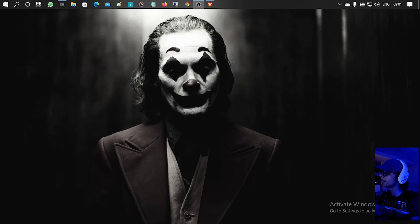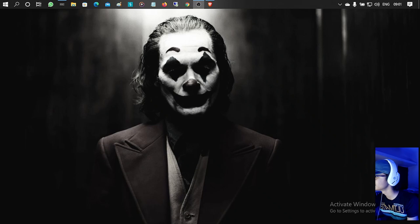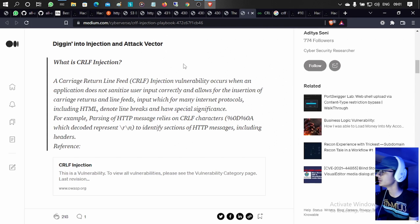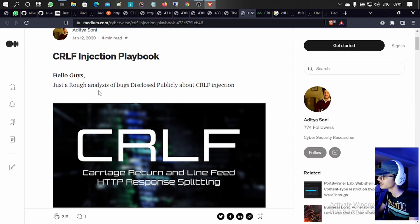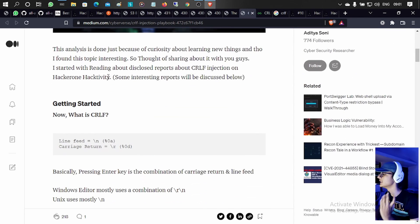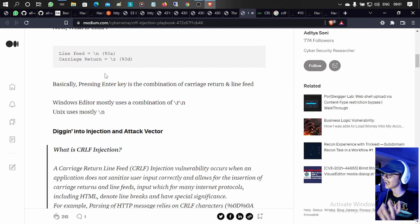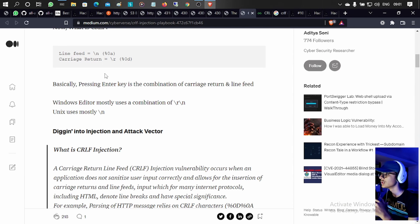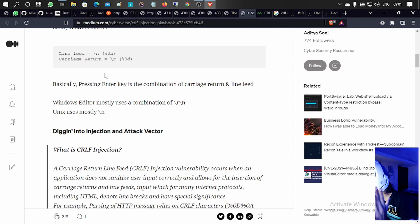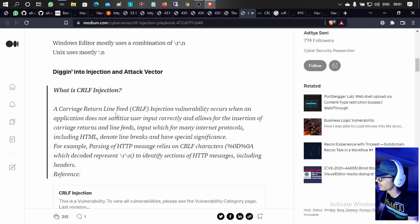Here on the browser I have the CRLF injection playbook edited by Ajithya Soni. First of all, what does CRLF mean? CRLF means carriage return line feed. A CRLF injection vulnerability occurs when an application does not sanitize user input correctly and allows insertion of carriage return and line feed characters.